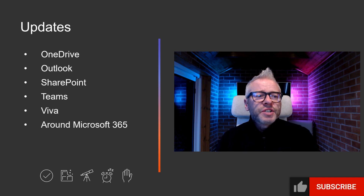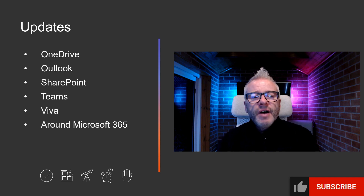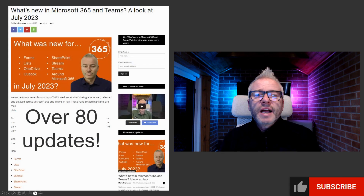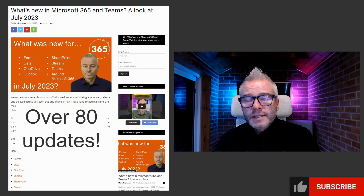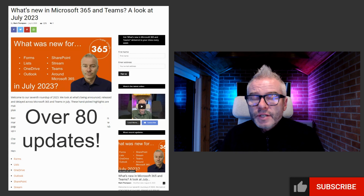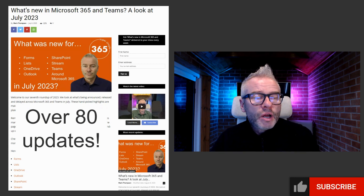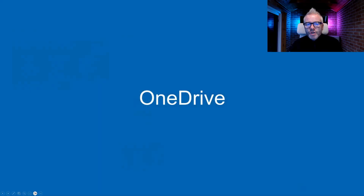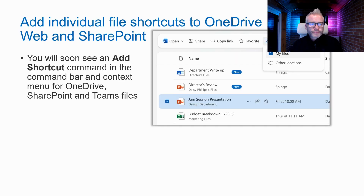Hello, welcome back to the 365 Shed for another 'What's New in Microsoft 365 and Teams' for October 2023. We have updates from OneDrive, Outlook, SharePoint, Teams, Viva, and a couple from around Microsoft 365. Make sure you check out the blog — there are over 80 updates there. A link is in the notes, so let's get started.